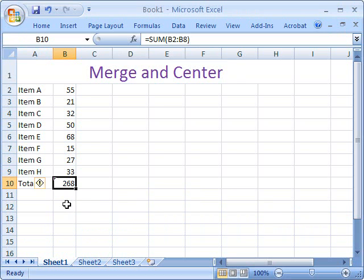You have just learned how to minimize the ribbon, merge and center cells, resize columns and rows, and add simple formulas.